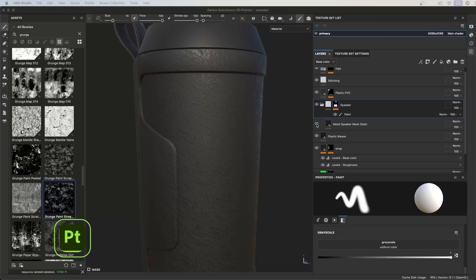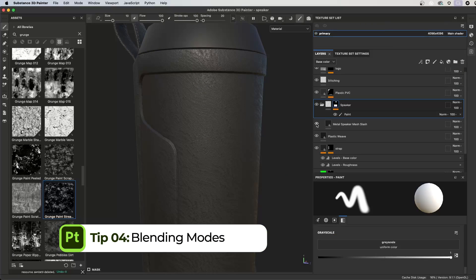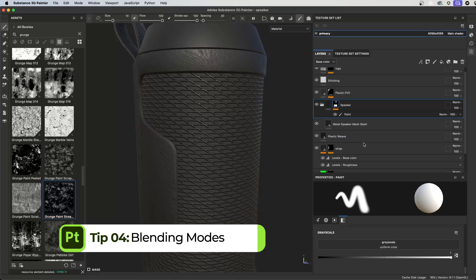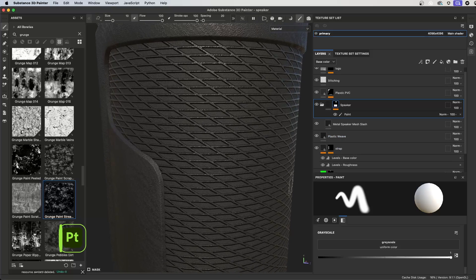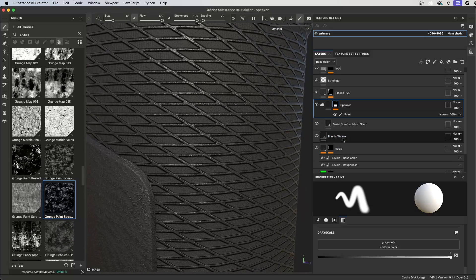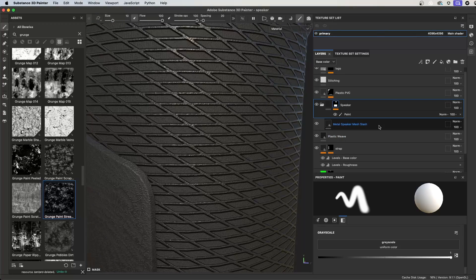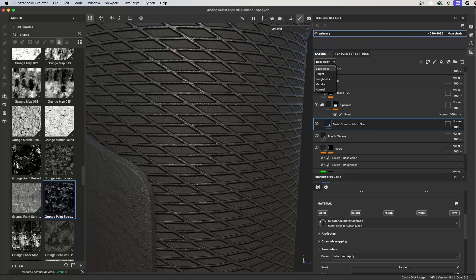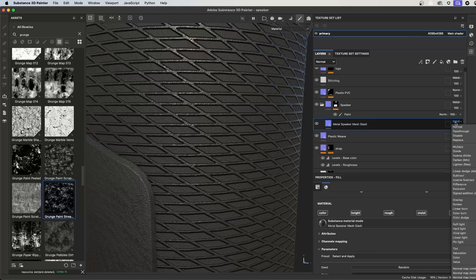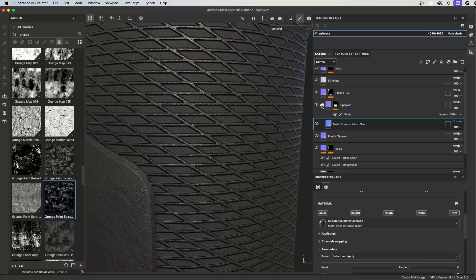Here I'm adding a layer that contains height and normal information on top of this plastic weave. I can see that the details from the plastic weave are blending with this height and normal information. I don't want this, so what I would do is select the layer and I can come over here to the view mode dropdown, choose the normal channel, and set its blending mode to normal. But this is not working because the layer is part of a layer folder group.